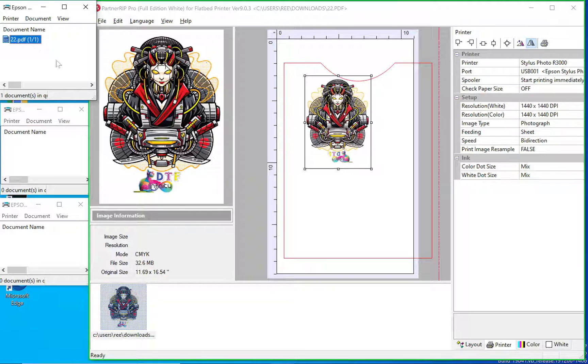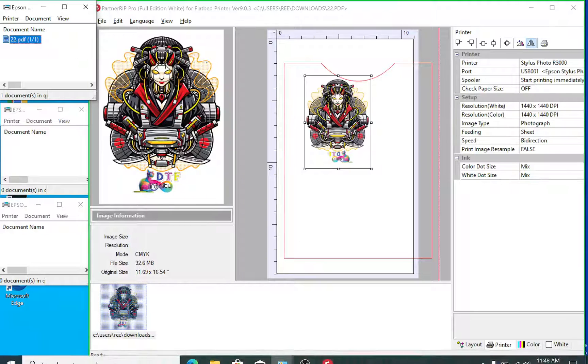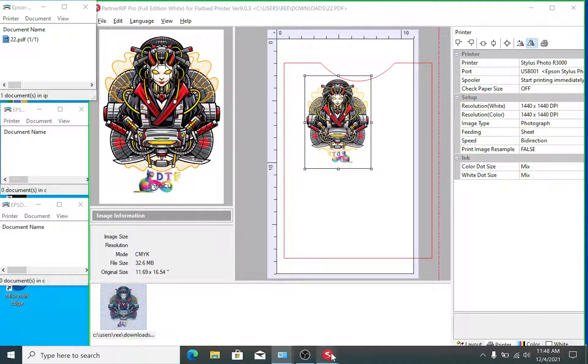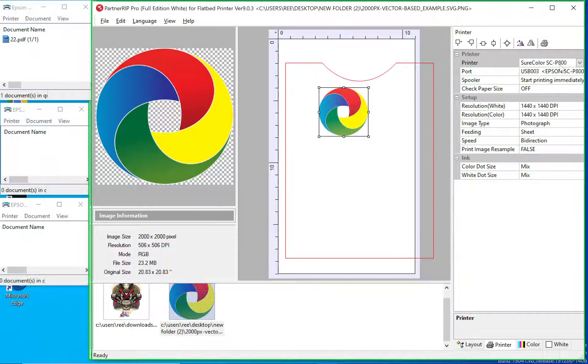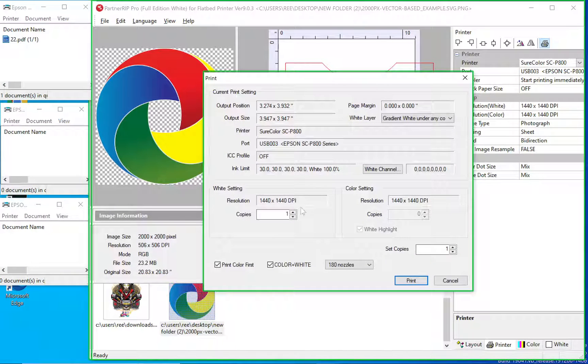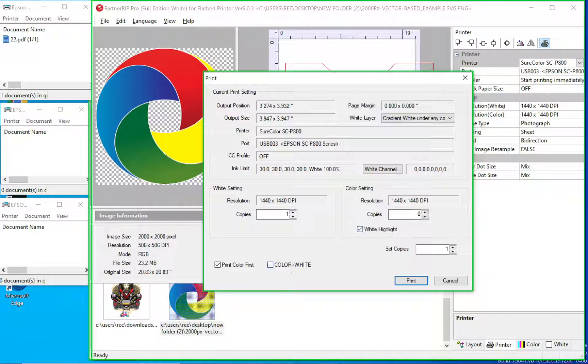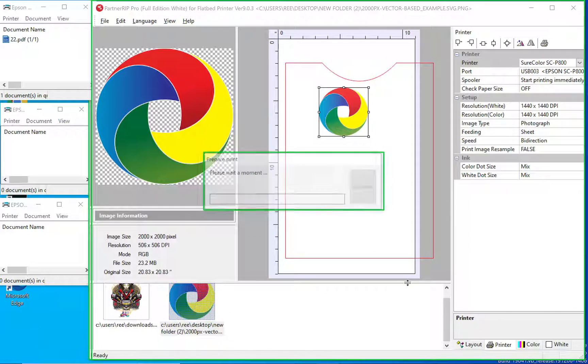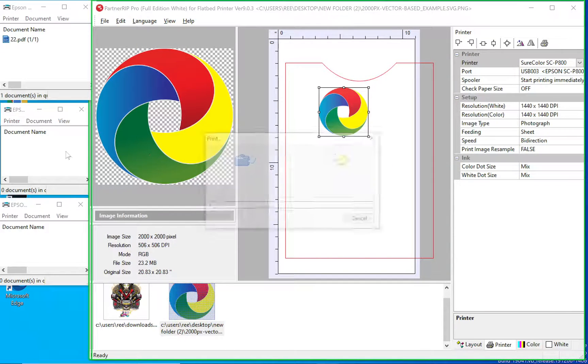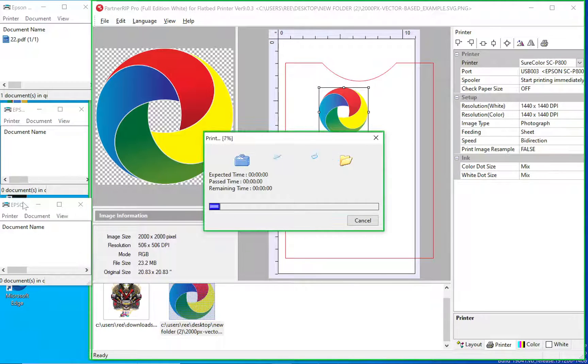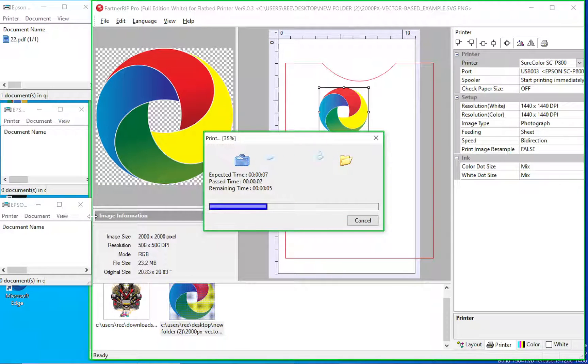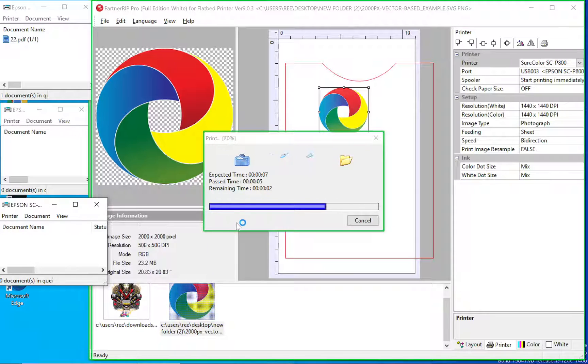Now I'm going to send to the P800. I'm going to send a color and white base. Maybe this will process a little faster, smaller image. P800 print queue is right here. You'll see the file, it's going to be sent there.